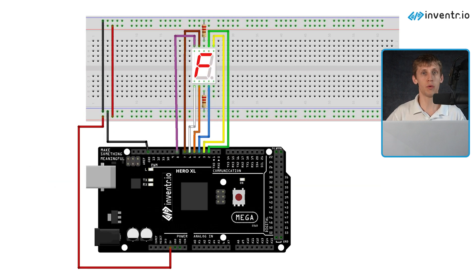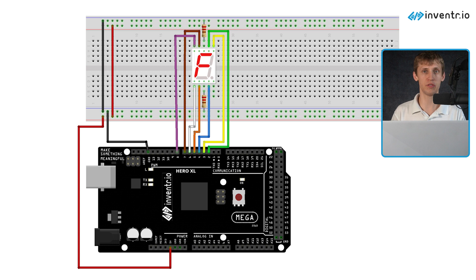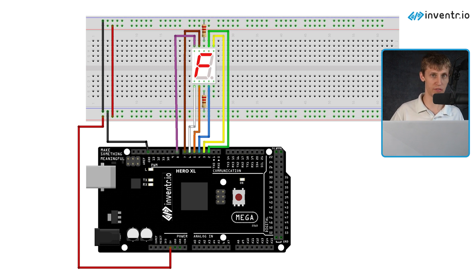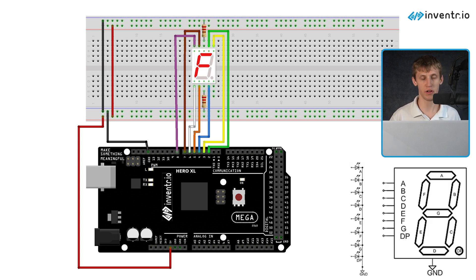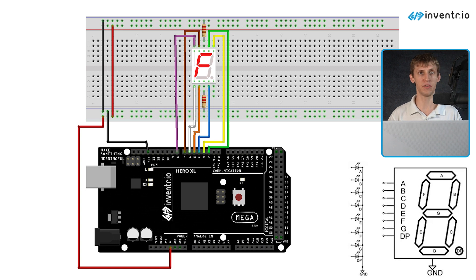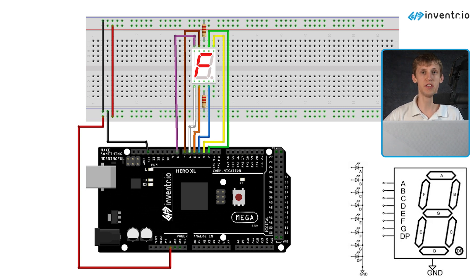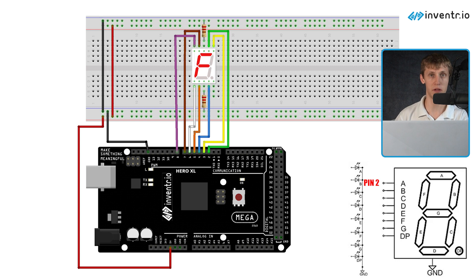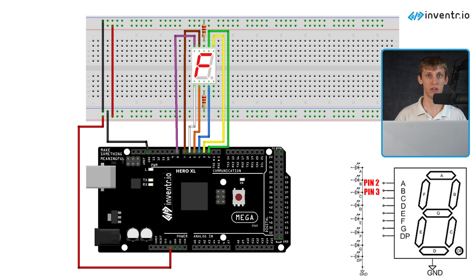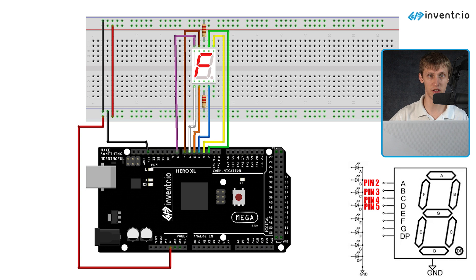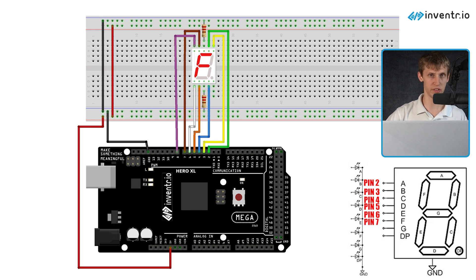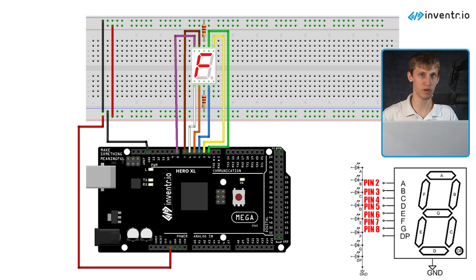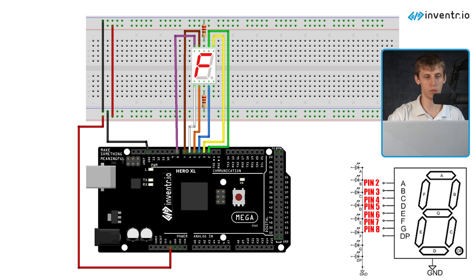So the wiring we're going to use is as follows - pause if you need the diagram. Pin 2 will be going to LED A, pin 3 to B, 4 to C, 5 to D, 6 to E, 7 to F, and 8 will be going to G.